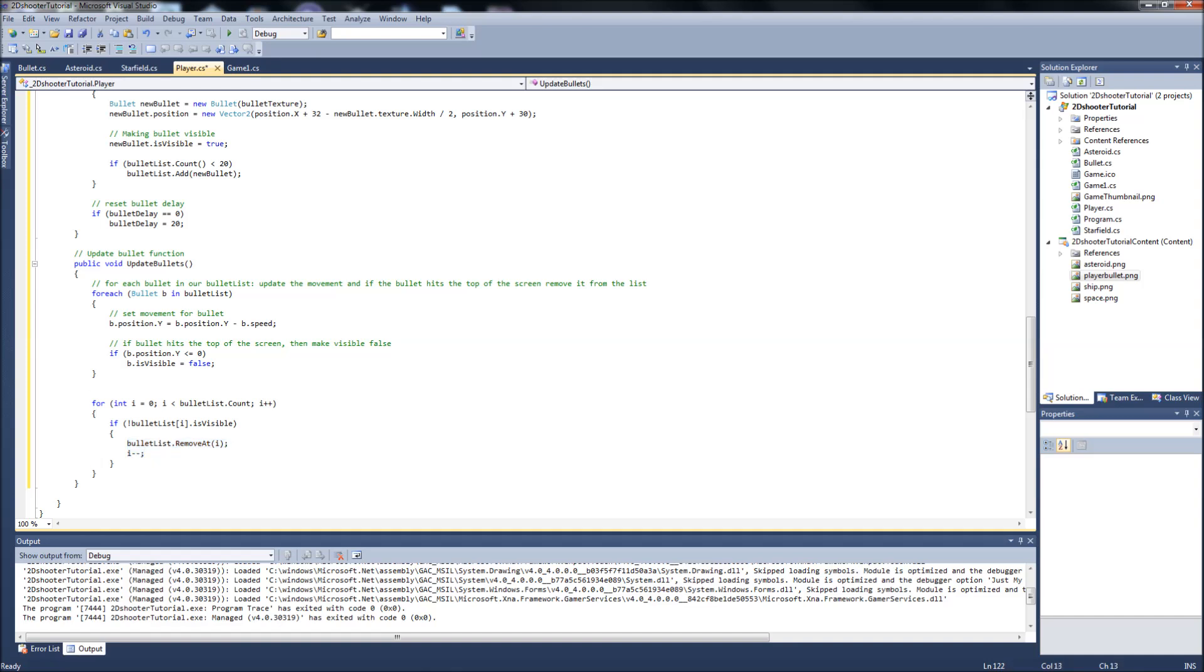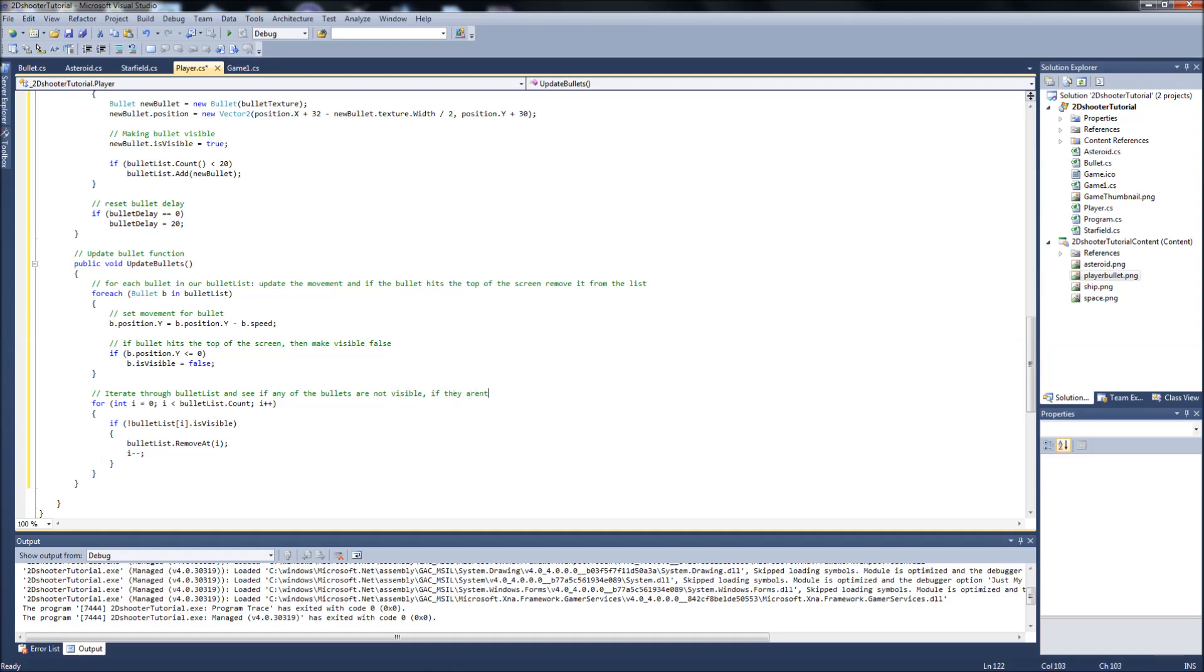If it hits the top of the screen, it's turning that visibility to false. So if it's false, then it's going to remove that from the list. So iterate through bullet list and see if any of the bullets are not visible. If they aren't, then remove that bullet from our bullet list. I know these are long comments, but I want you guys to understand this. Feel free to put any comments or questions you have in the comments section after I post this video. I'm sure there's going to be quite a few, because lists do get a little complicated if you're new to them.